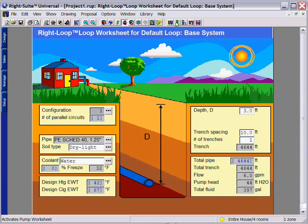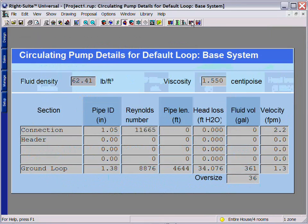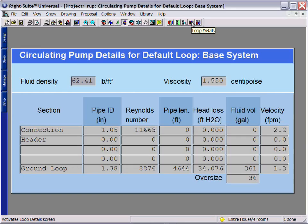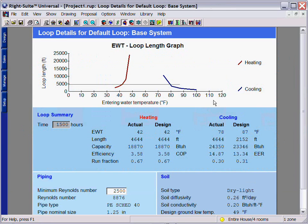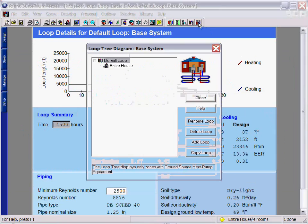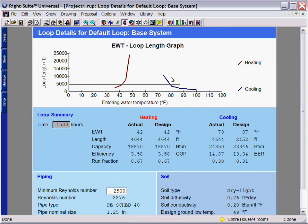You can view the remaining information, such as the pump sizing worksheet, the pump details, the individual loop details, and the EWT loop length graph, as well as a zoning summary for your loop tree by using the other worksheet button.